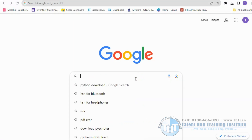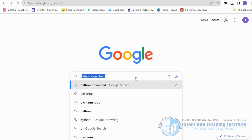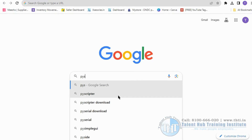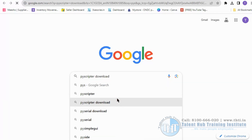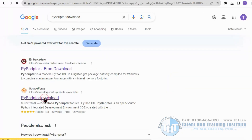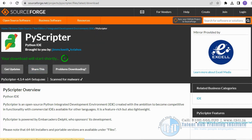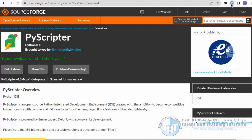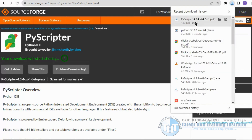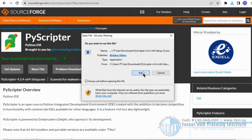Then open the Chrome browser and search for PyScripter download. Click on the download button. Then click on the downloaded file and click run to start the installation process.